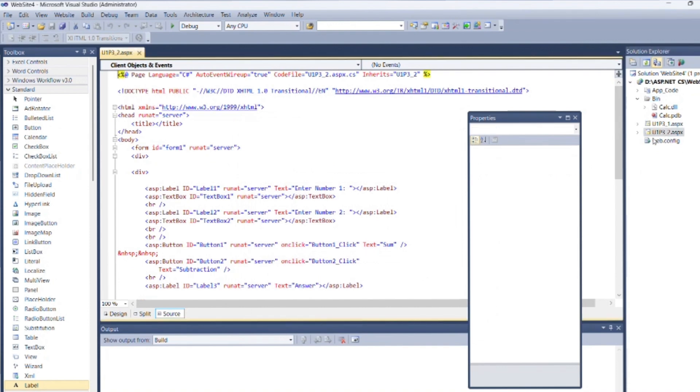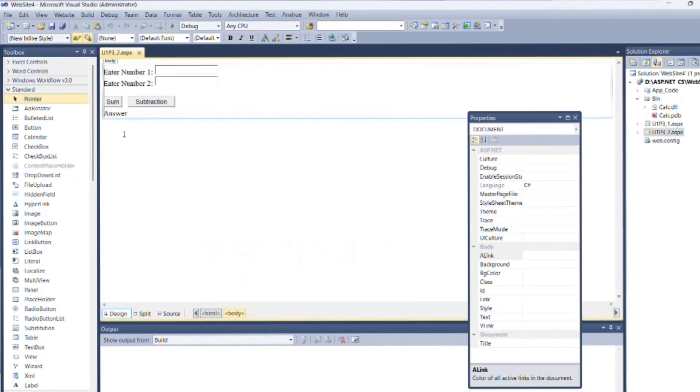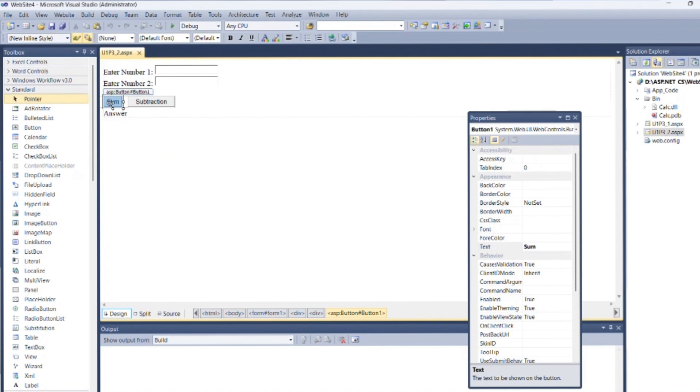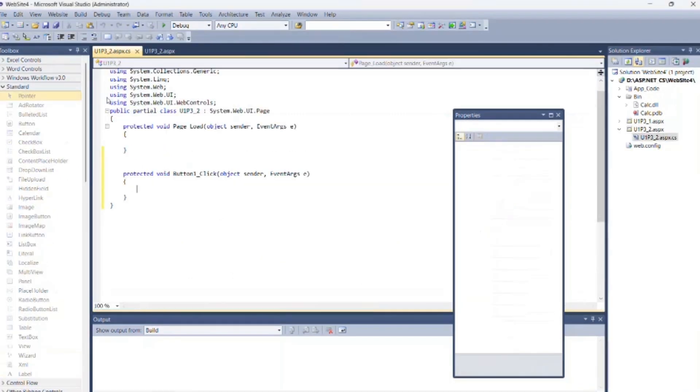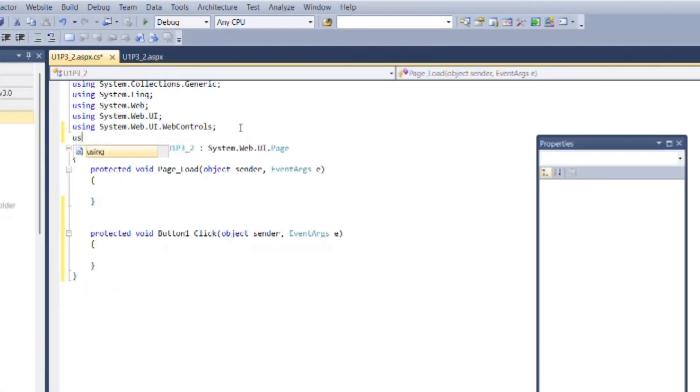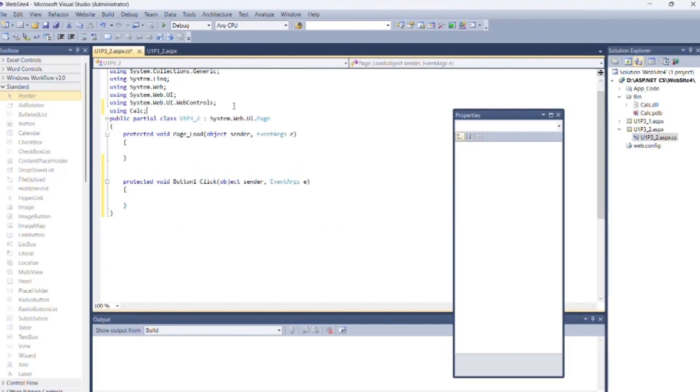Now go to u1p32.aspx.cs file. Add header file as using calc. Write following code between both buttons click event.